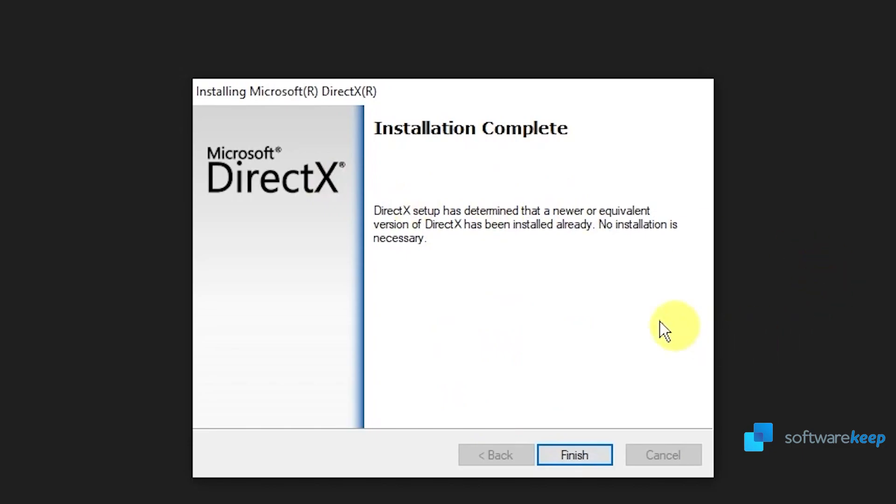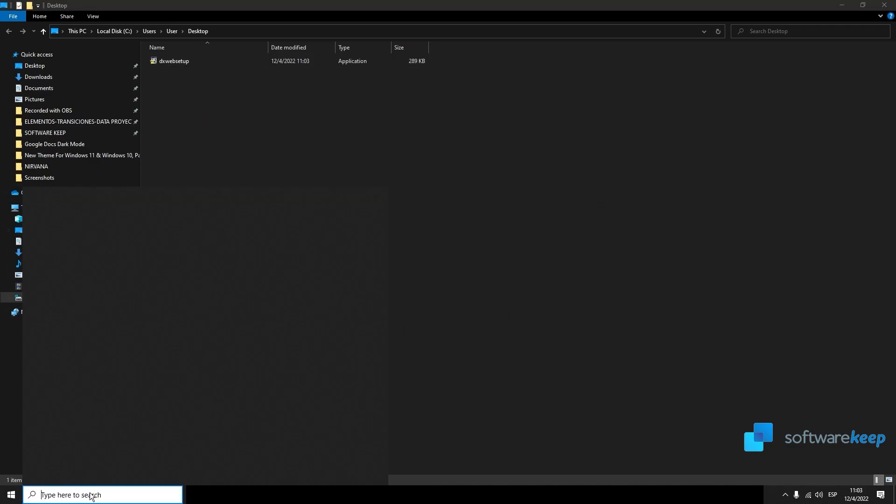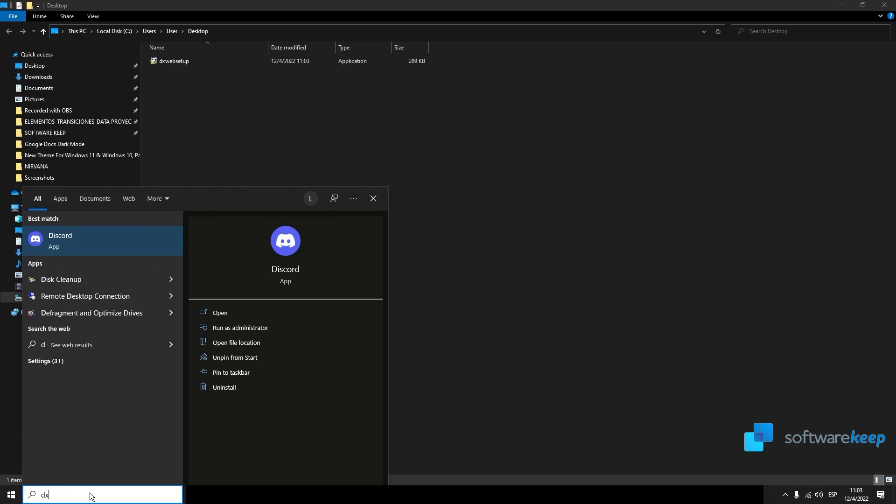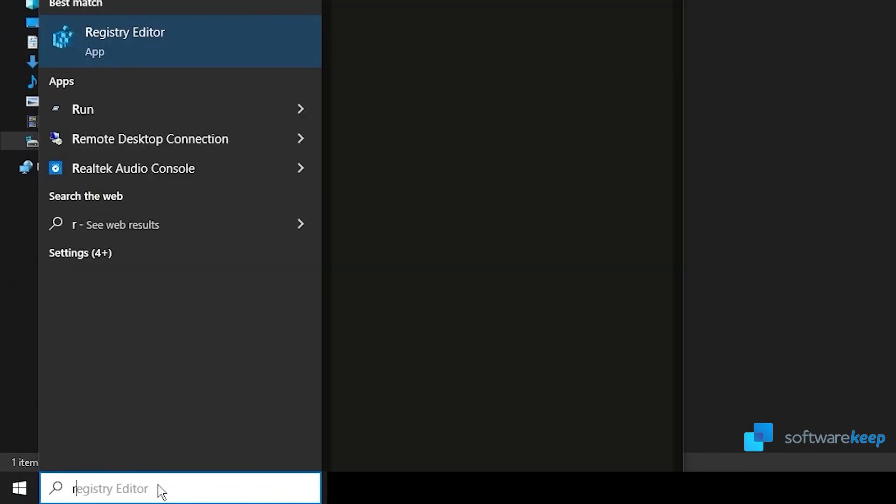In my case, I already have this version of DirectX installed on my computer, but if this is not your case, this may be really helpful.